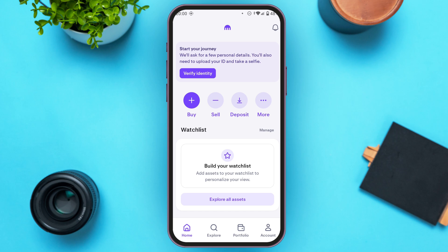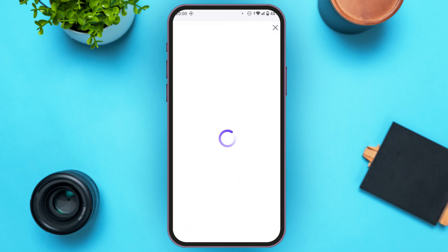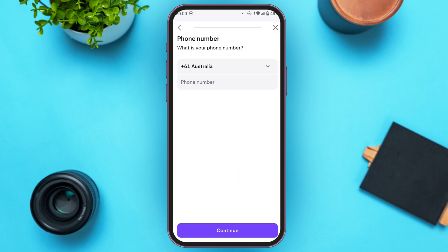Make sure you're signed into your account — I'm already signed into my account. If your identity is not verified, at the top you'll be able to find the option to verify identity. All you have to do is tap on it.